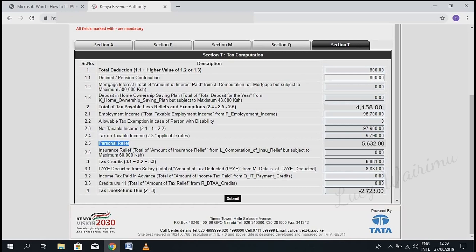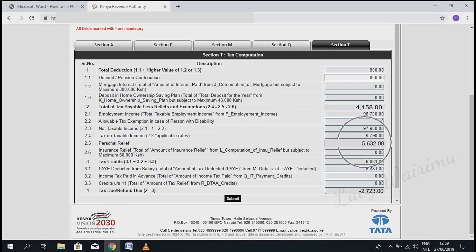Come back to the iTax portal Section T. Under 'Pension Relief', fill in the totals there.